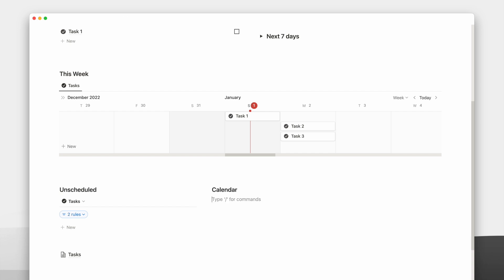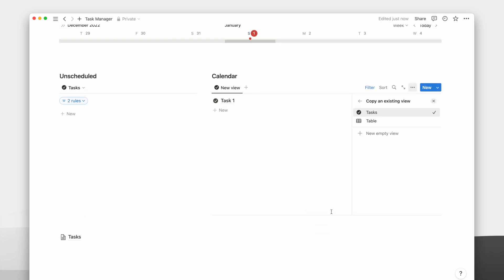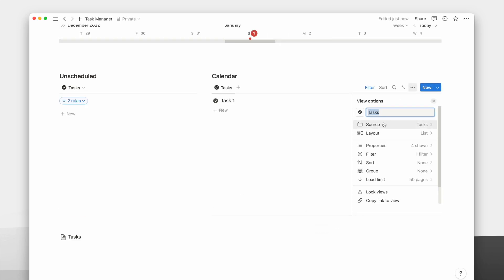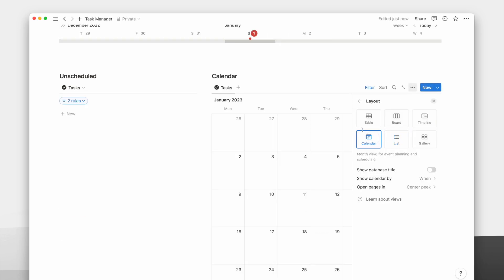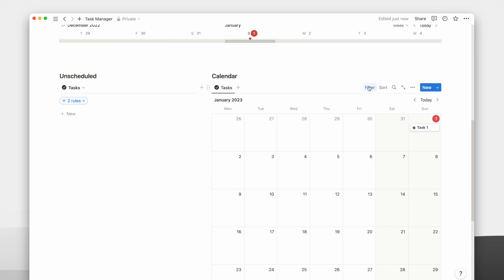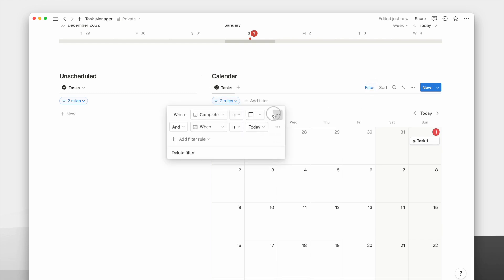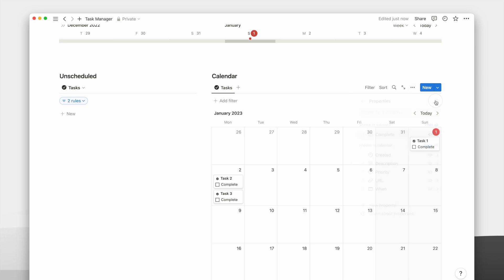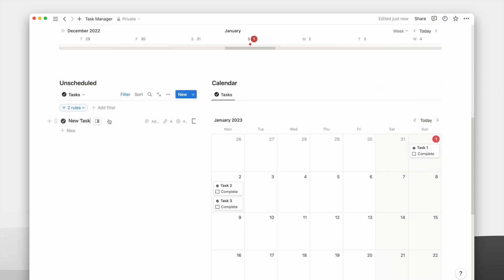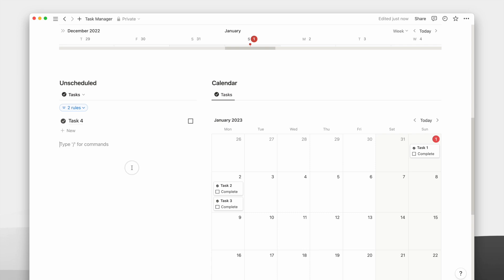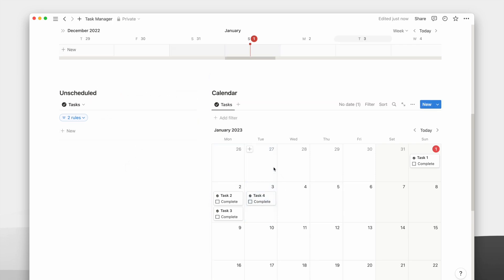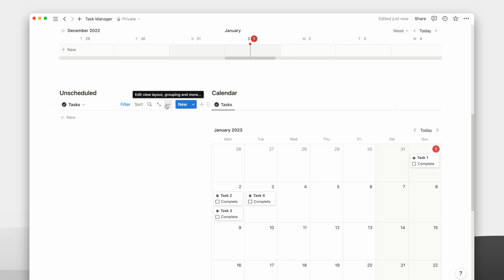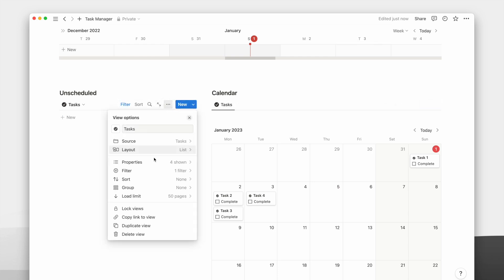I will add a calendar view for the tasks in the next column. I will remove all the filters and show the checkbox property. In doing so, I can now easily drag and drop from the list view to the calendar view to schedule a due date for my unscheduled tasks. I will hide some properties on the list view to make it less cluttered.